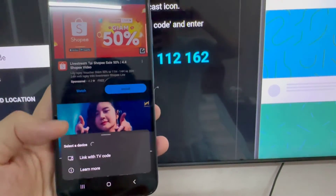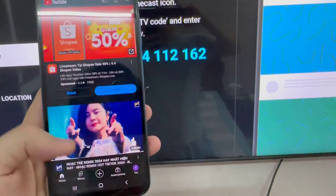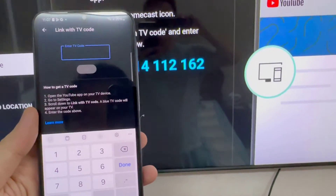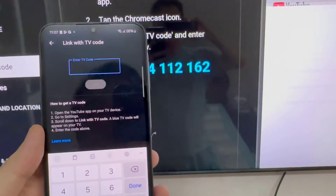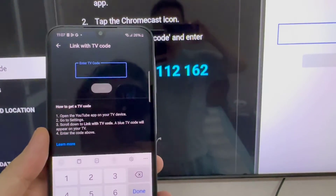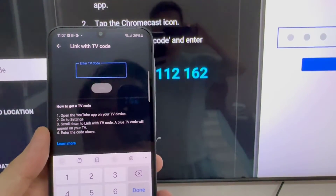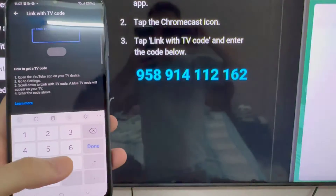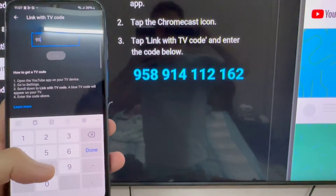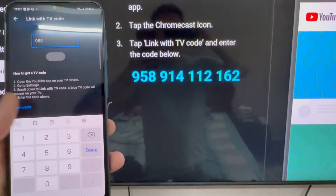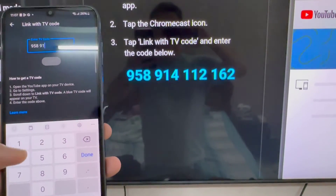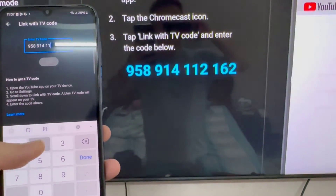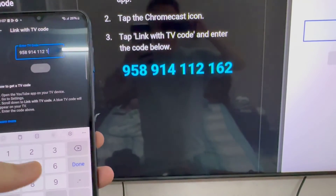You can now use your phone or tablet to control your YouTube experience. Note that connecting with the TV code is not available for computers. If you'd like to use a computer to connect to your TV or streaming device, you'll need to connect using Cast.